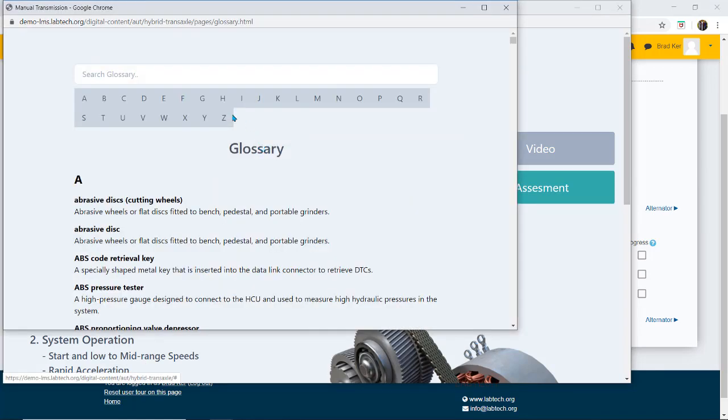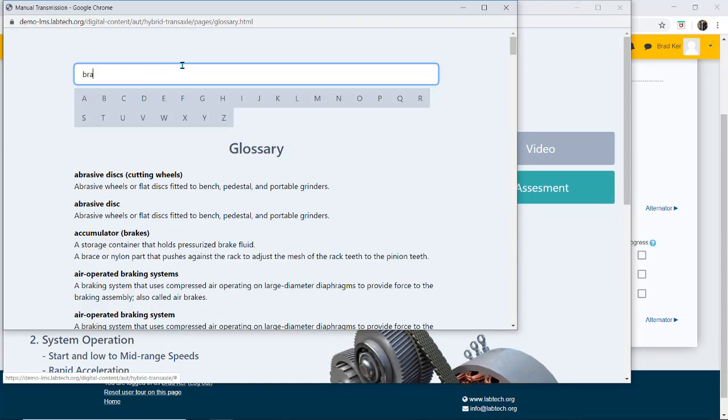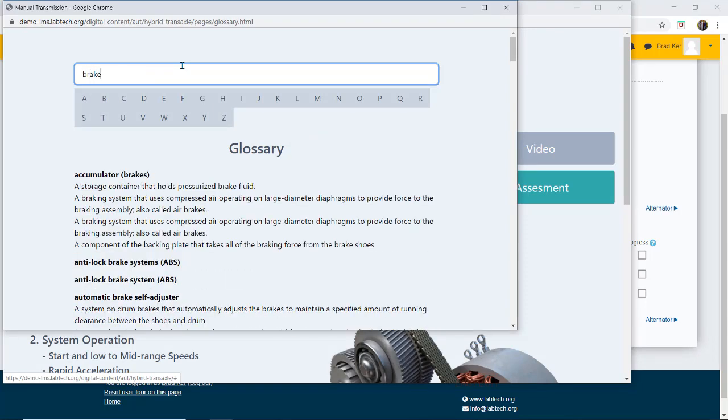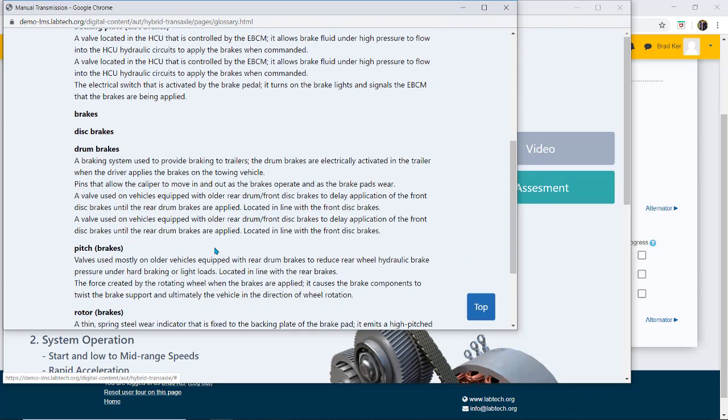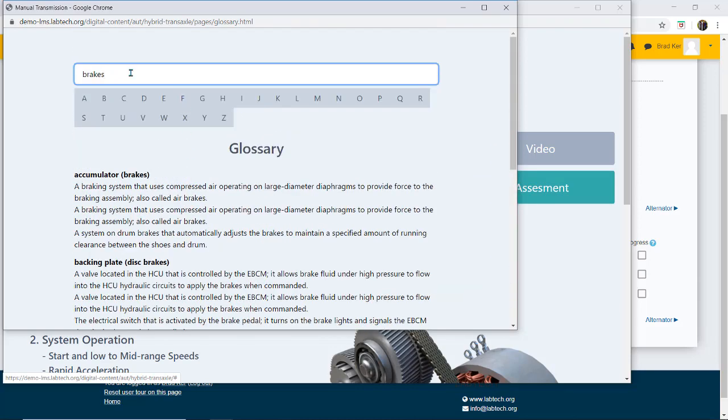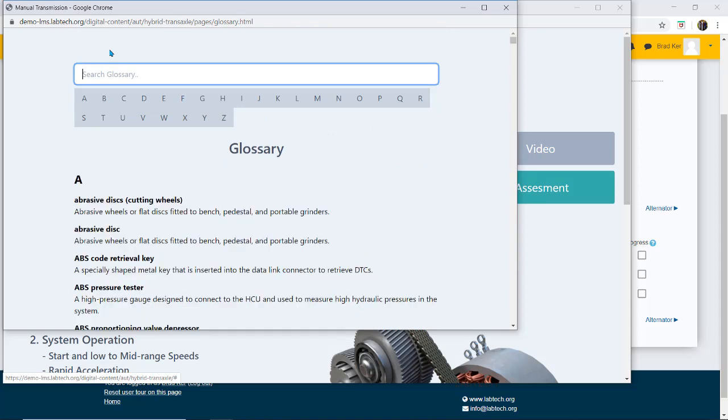I have a complete glossary on automotive. I can type in, if for instance here if I want to look at brakes, I type in brakes and it gives me everything that's relevant to brakes. It's a full automotive glossary that you can search on and that's available in all the topics.